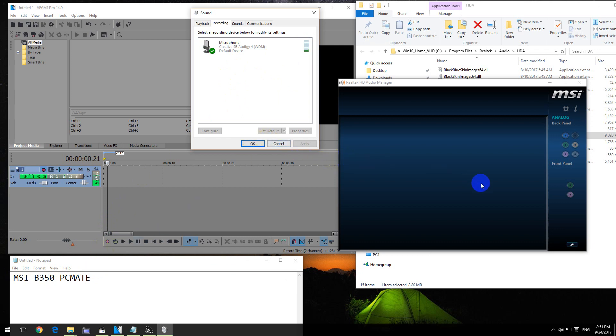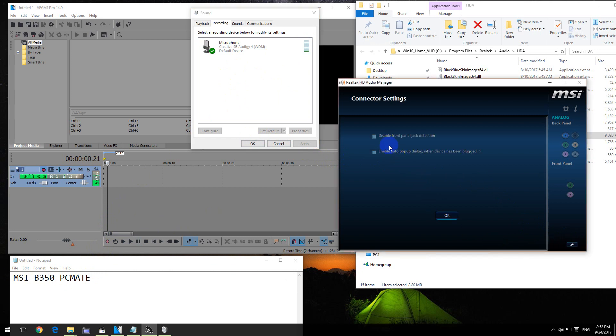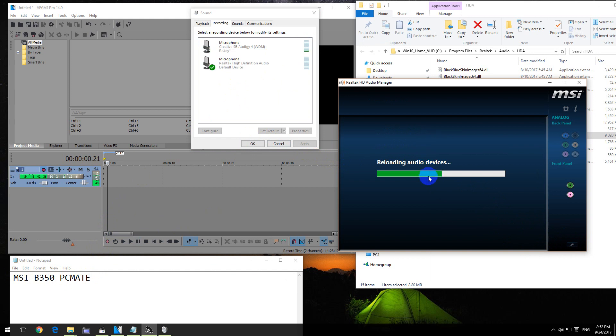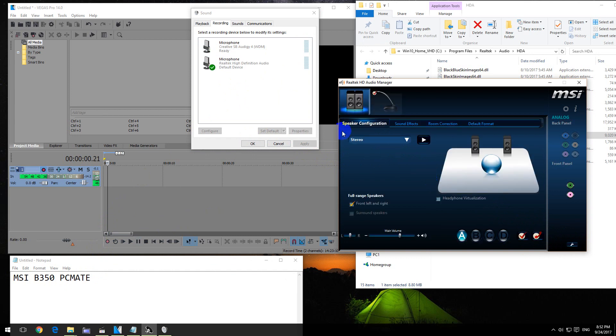Ok, to enable that one, go here to this tool icon and click on Disable Front Panel Jack Detection. After clicking on that, the onboard sound card appears here.